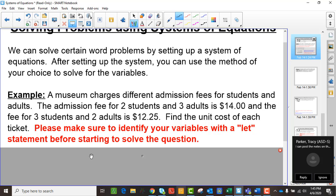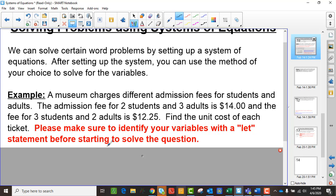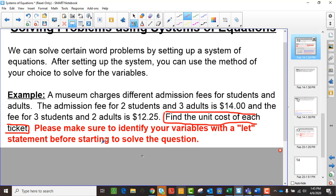A museum charges different admission fees for students and adults. The admission fee for two students and three adults is $14, and the fee for three students and two adults is $12.25. Find the unit cost of each ticket. The first thing to notice is we need to identify our variables with a let statement. When it says 'find the something' — in this case the unit cost of each ticket — that helps us identify what the variables are going to be.